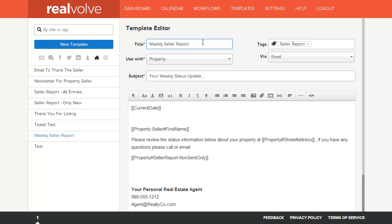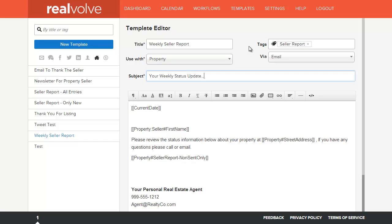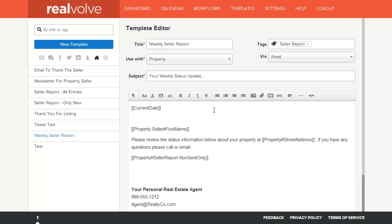What we need to do is put in the title. The use with will be with property. I've decided to put in a seller report tag so that it can be found easily later. We are sending this as an email. The next thing is to put in the subject, your weekly status update.